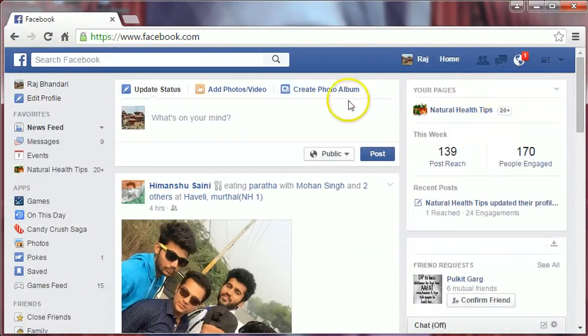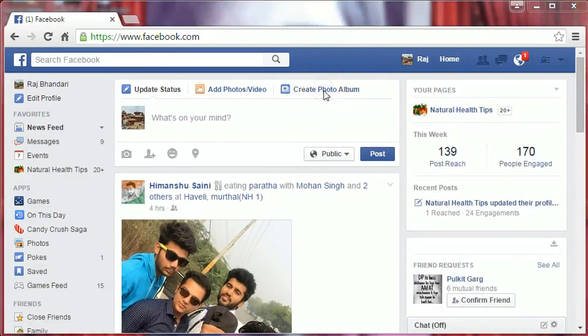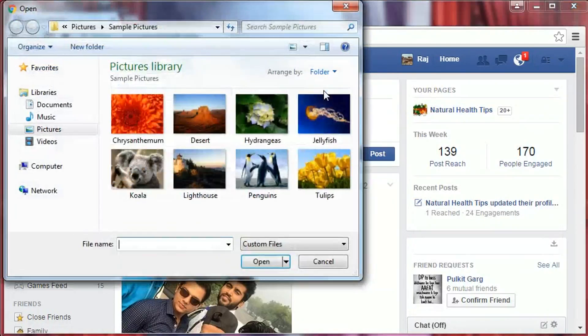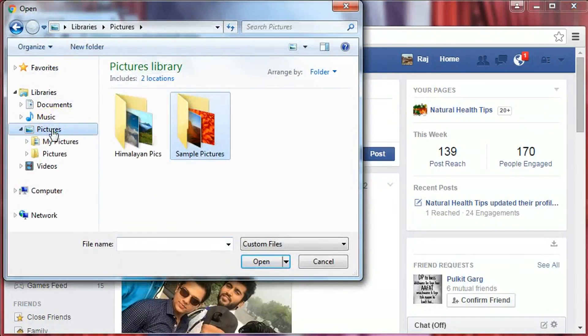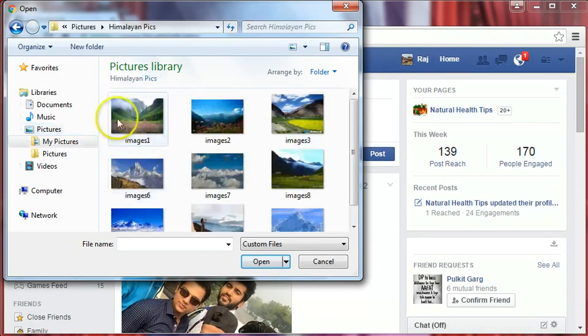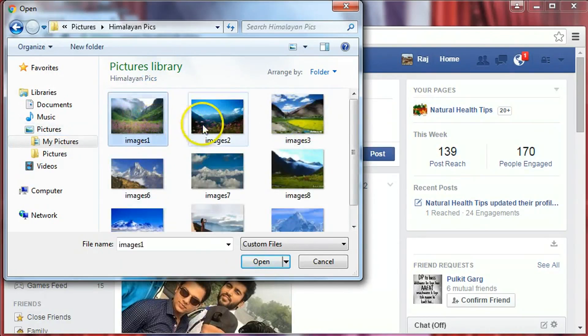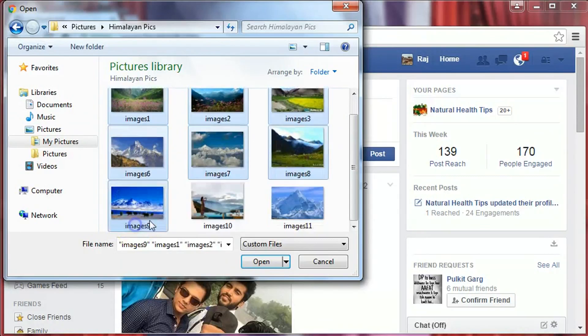Now click on create photo album and select the location of your pictures you want to upload. Select the pictures, hold the control key and click on the pictures you want to upload.